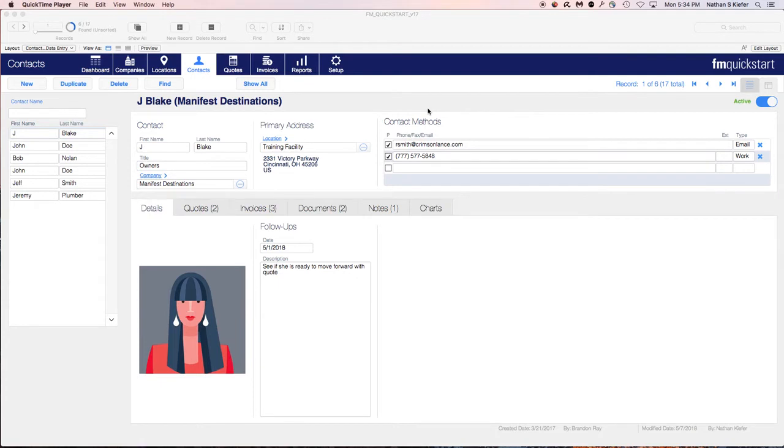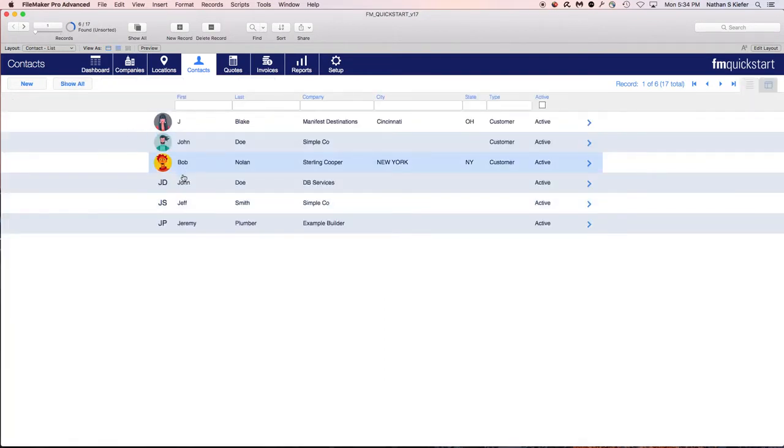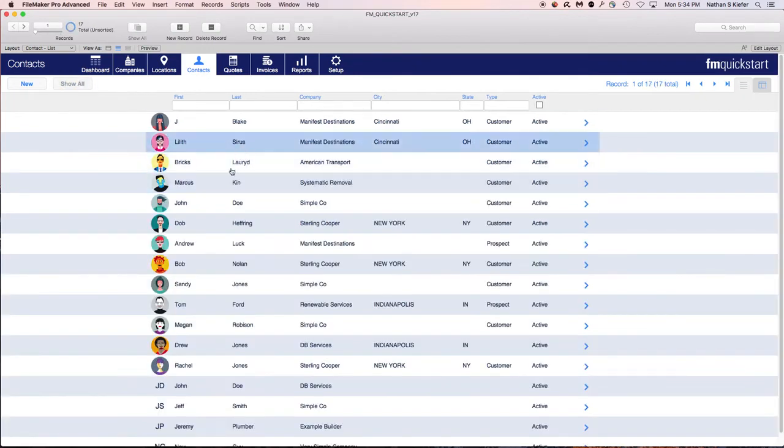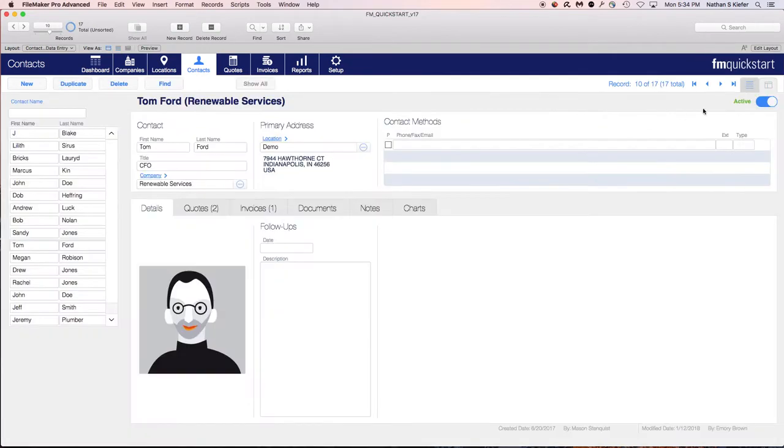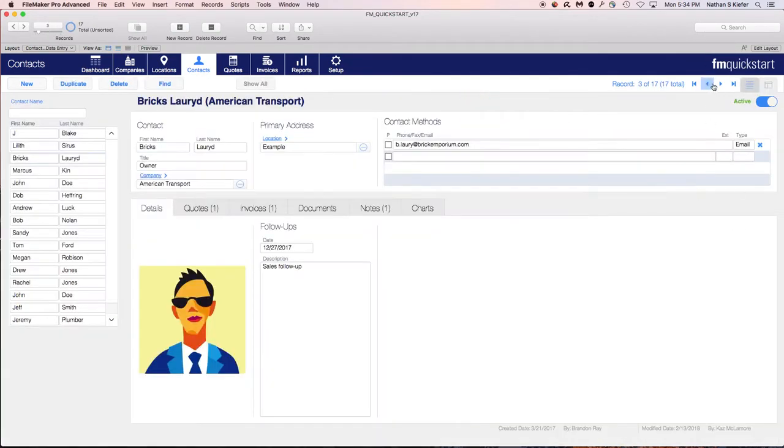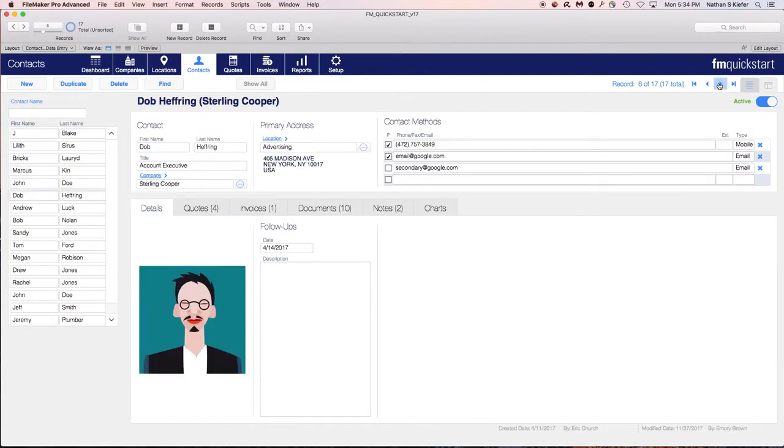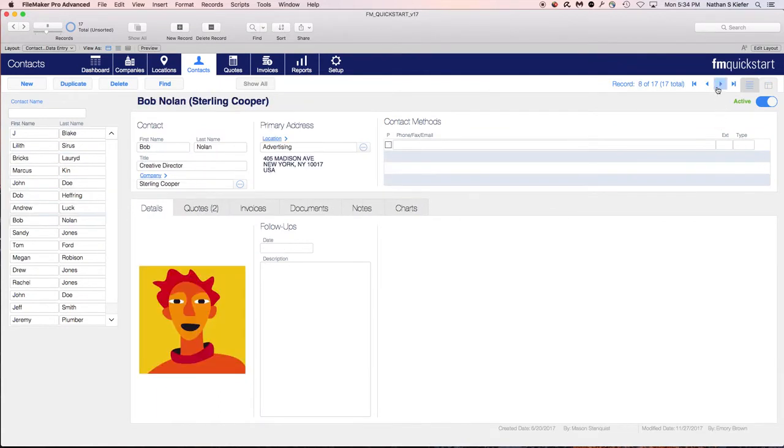All right, today we are looking at the current found set portal, or the master detail if you will, that FileMaker has introduced. It's pretty cool. It allows you to do some pretty neat stuff. Namely, you no longer have to go through the list view and keep bumping back and forth or even just tabbing through without really knowing what you're looking for or who's there.